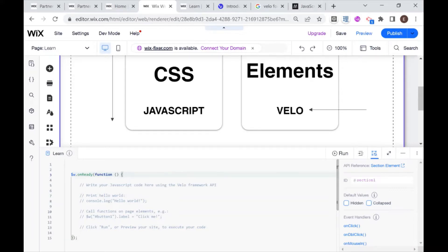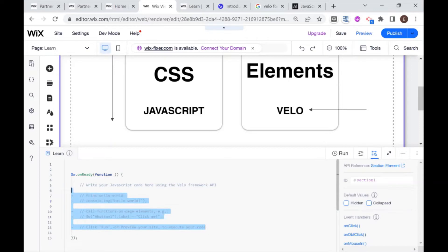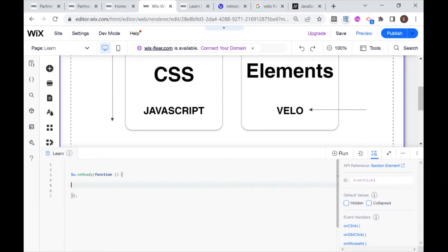Today we're going to be doing this little console hello world here that they have written up here, but I want you to erase this, and we're going to be writing that ourselves.